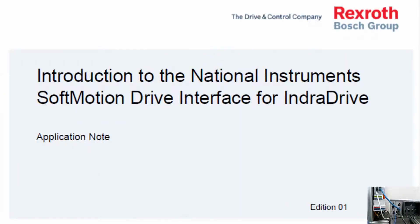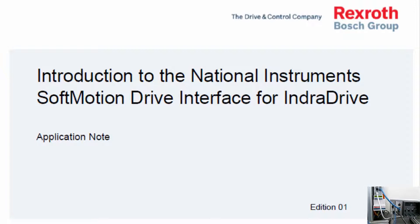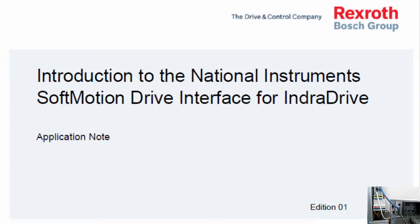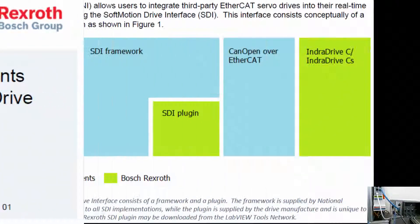Hi, this is Karl Bostrom. I'm an applications engineer with Bosch-Rexroth, and today I'd like to introduce the Soft Motion Drive Interface from National Instruments and how to use that with our IndraDrive C or IndraDrive CS servo drive.